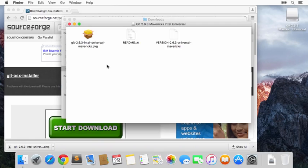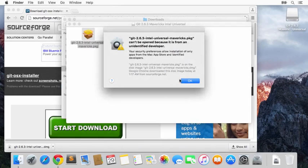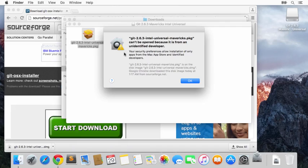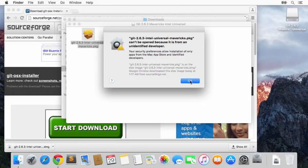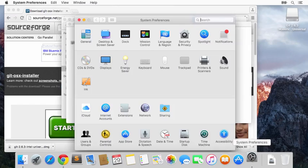Now we have to double-click the package installer. It says here that our security preferences at the moment are such that we're not allowed to install anything that is not from the Mac App Store. That's not a problem. We'll just click OK and go to our preferences, then go to Security.